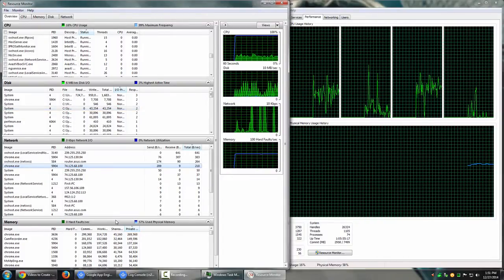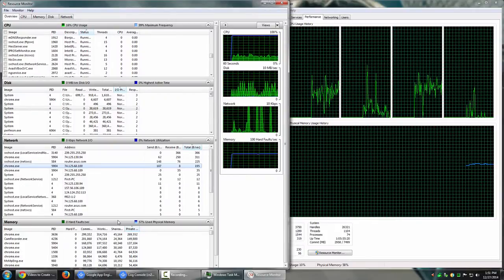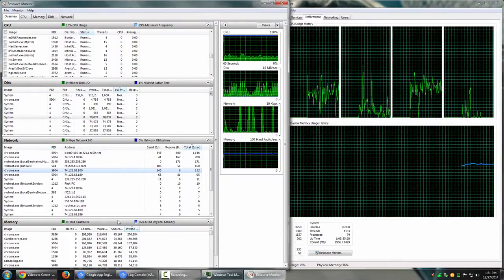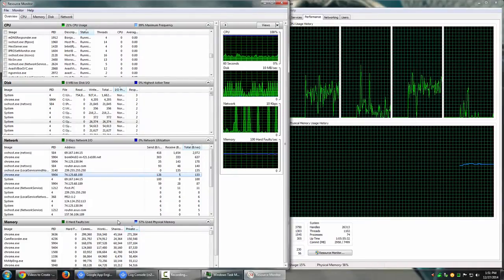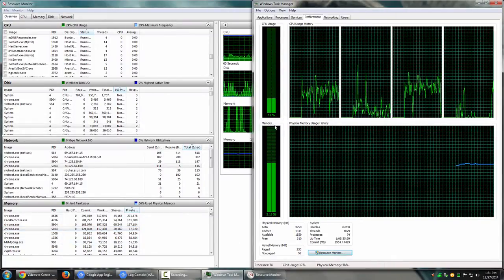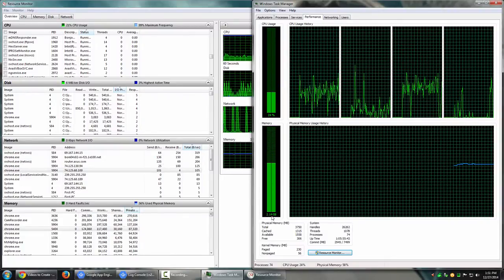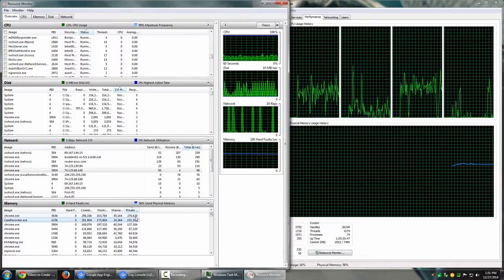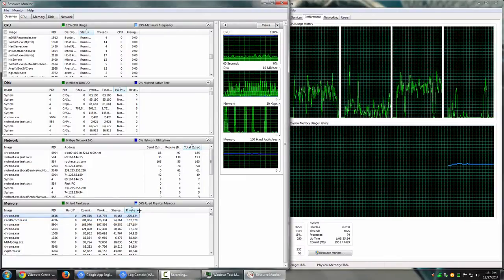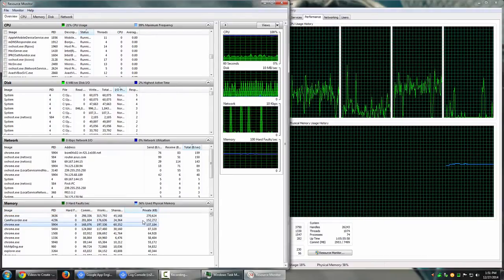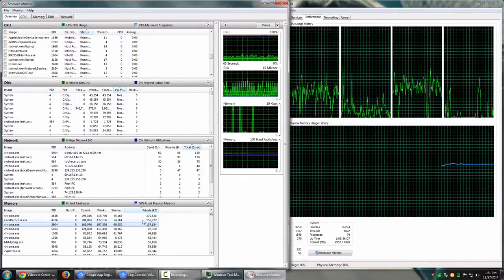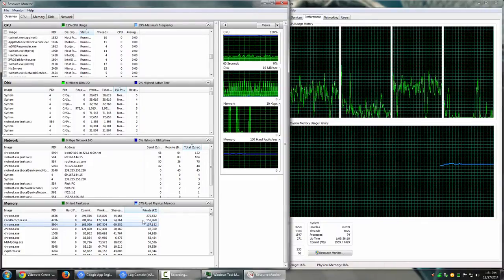The same goes for network activity — what processes are using how much of your network bandwidth, whether you're copying large data or using a local network to copy files from one system to another. Then there's the memory module. I have 4 gigs of RAM and currently it's using 2.14 gigs. I can see which applications are using how much RAM — cam recorder is using 151 MB and Chrome is 270 MB. This is the Overview tab — it's like a dashboard with all the information you want.